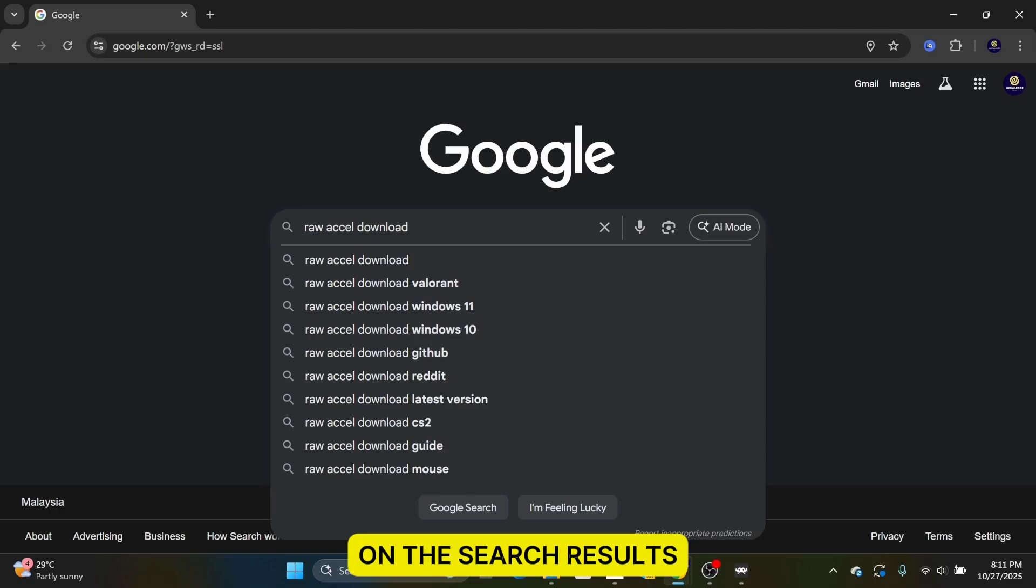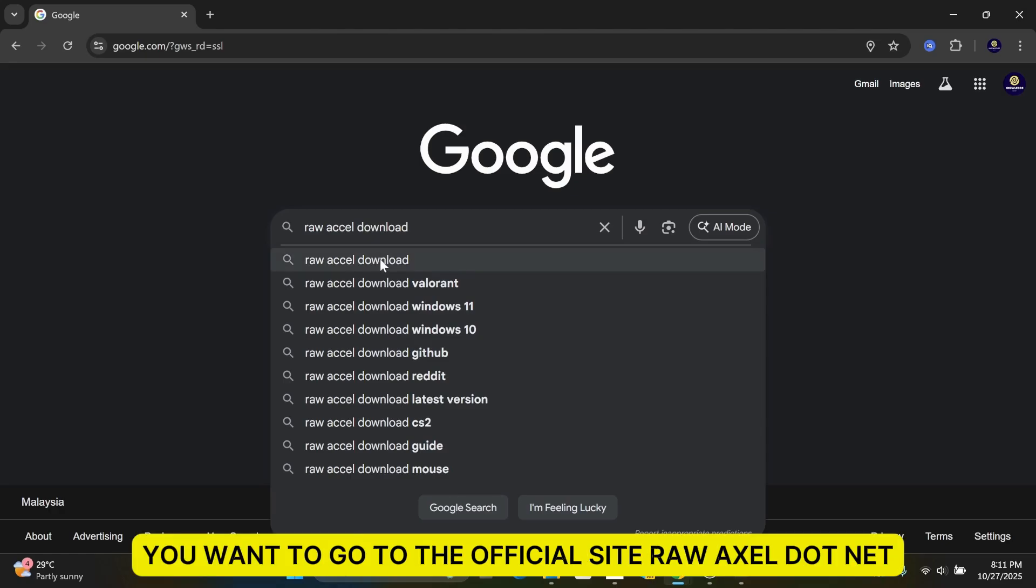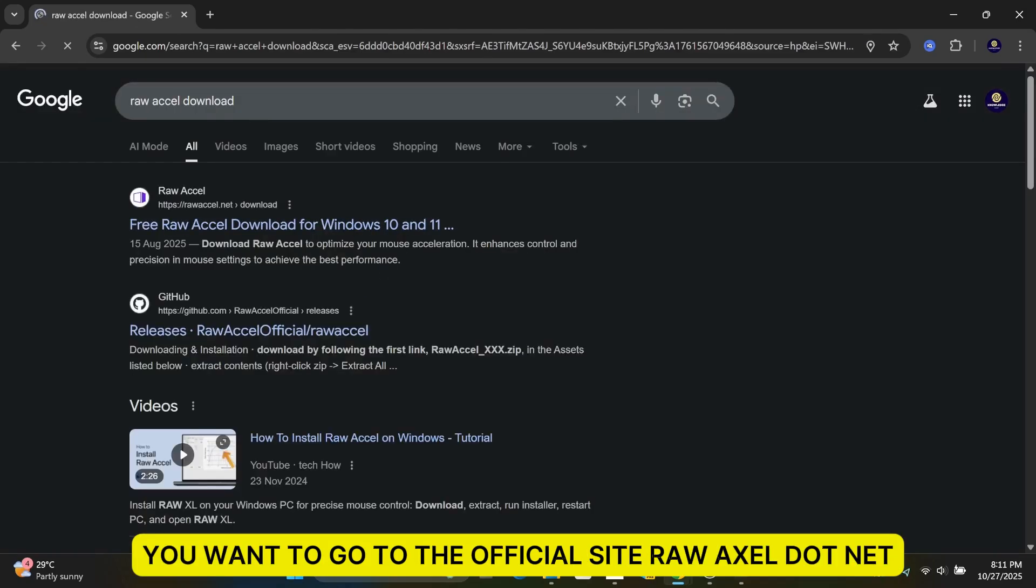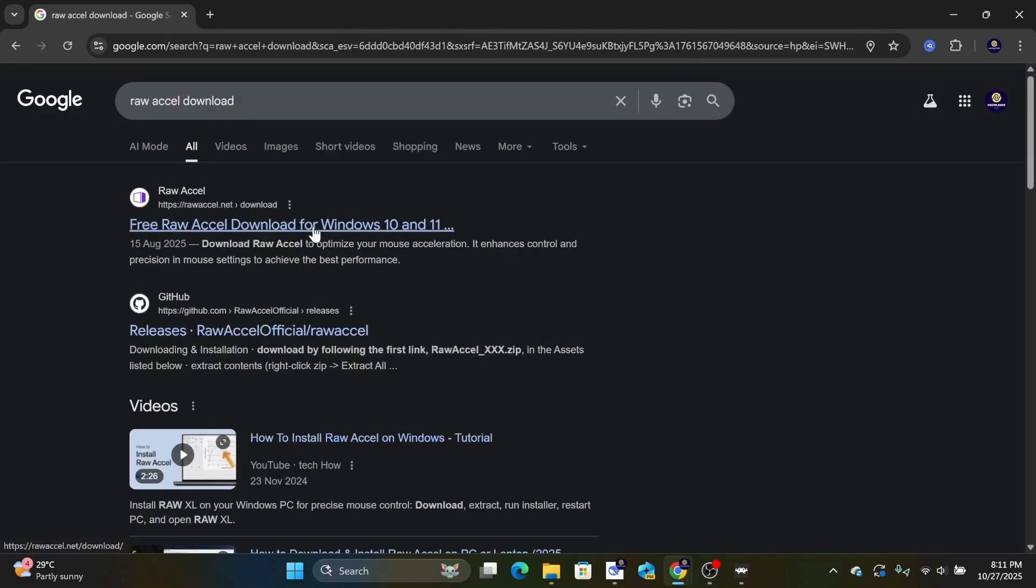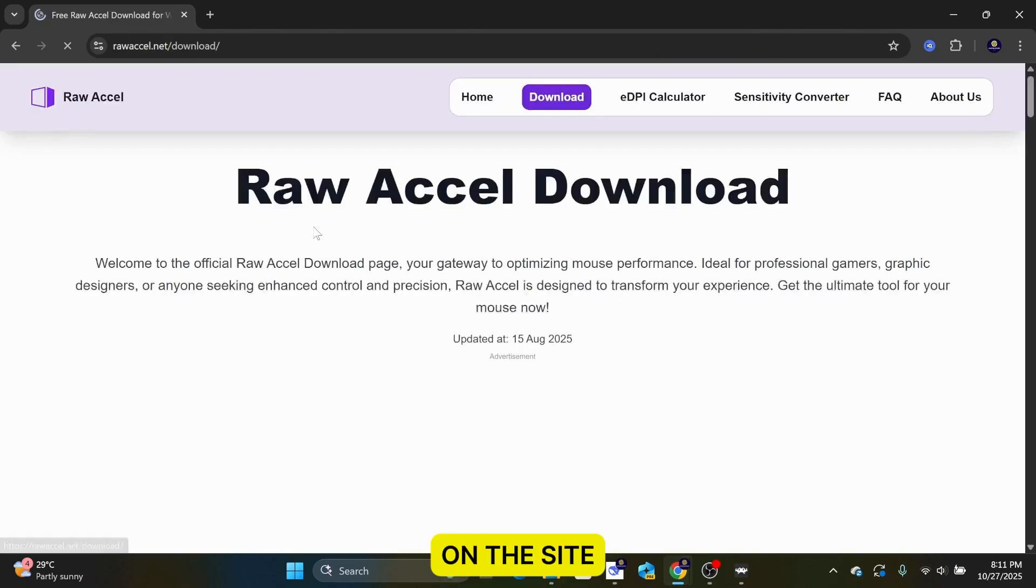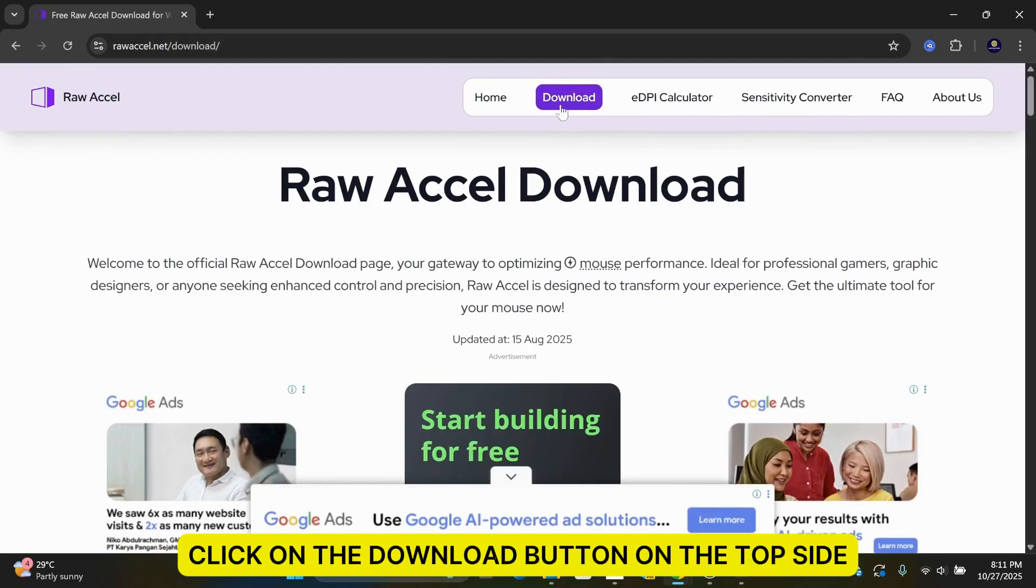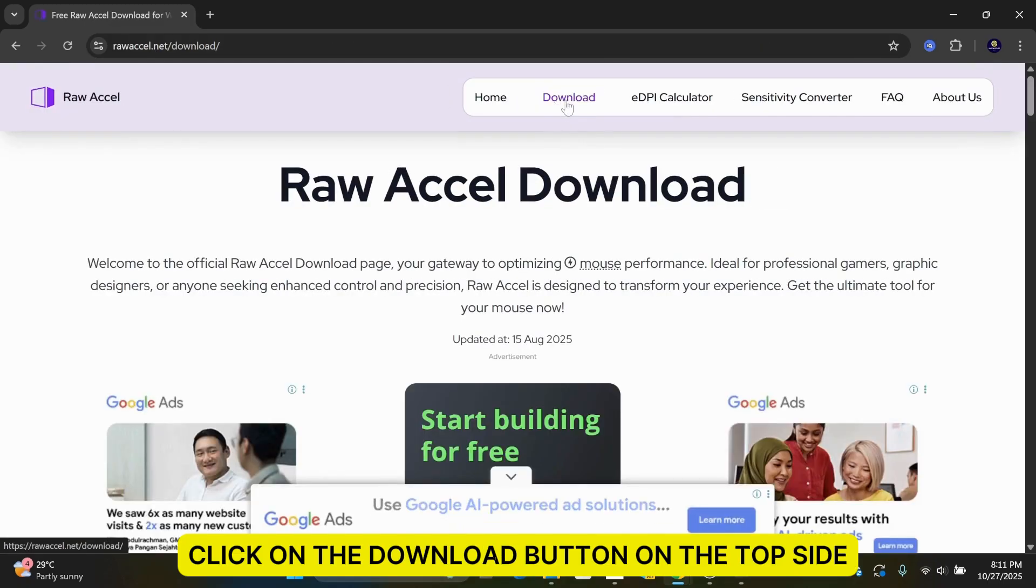On the search results, you want to go to the official site, rawaxel.net. On the site, click on the Download button on the top side.